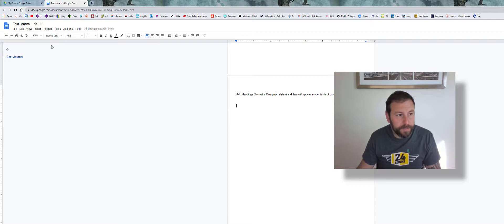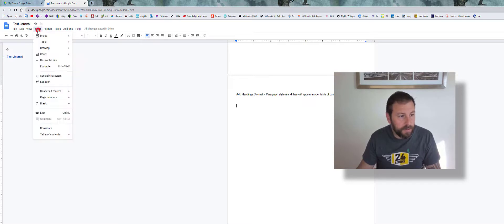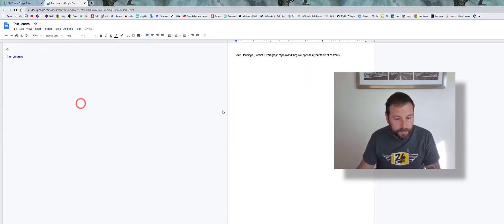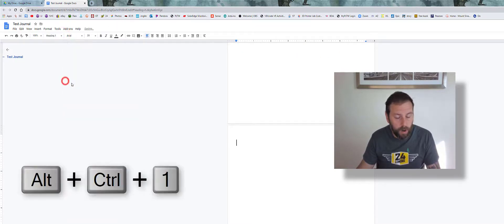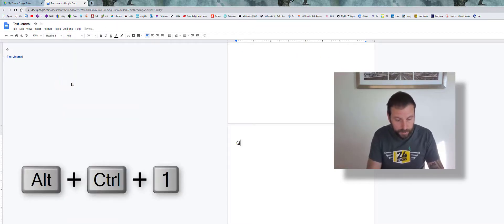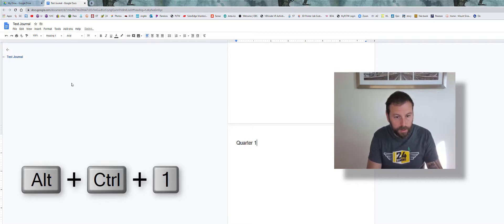Then I'm going to go back down to here, go to Insert, and do another page break. Now I'll start with my first heading. Let's go to Heading 1. I can call this Quarter One.